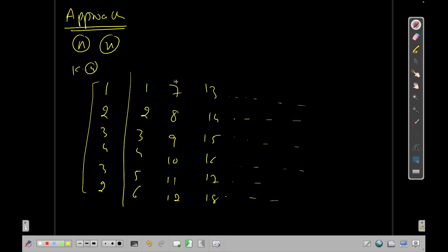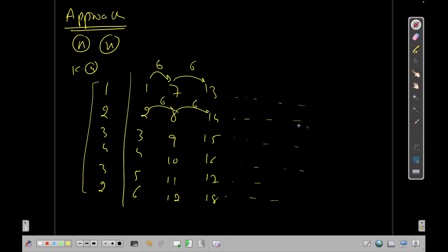If you observe this pattern, it forms an arithmetic progression. The common difference is fixed — here it's 6, and it repeats. The common difference of this arithmetic progression equals 2k minus 2.